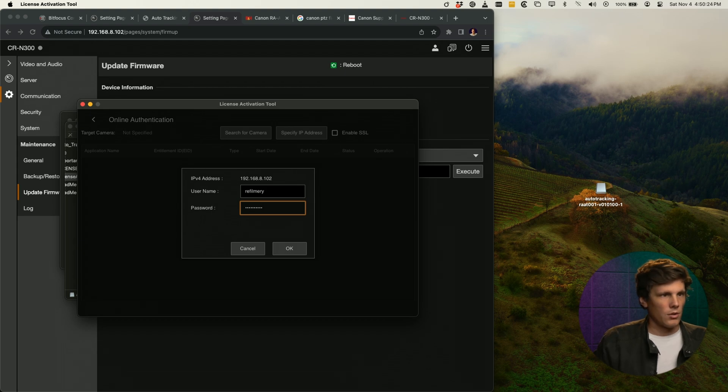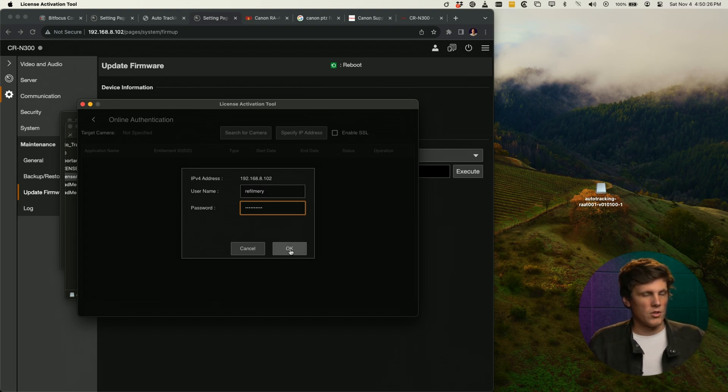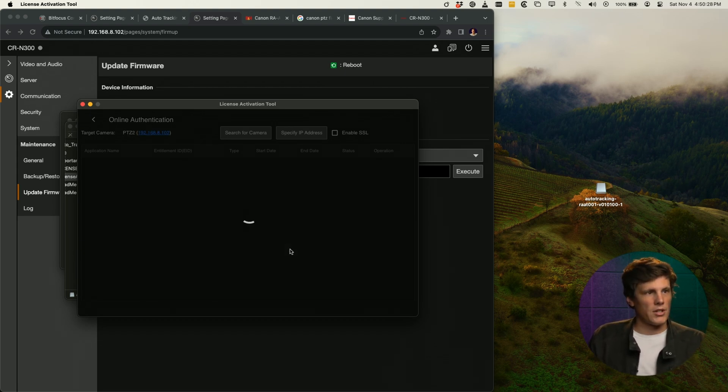At this point you'll have to input your password. Let's not reveal that on camera. You can type in the password that you use to log into your camera and you'll log in here.